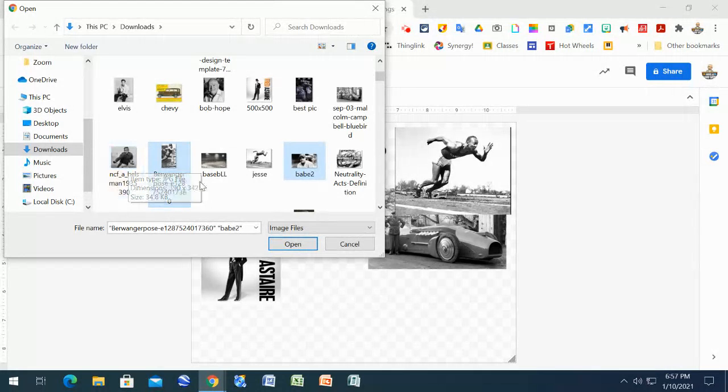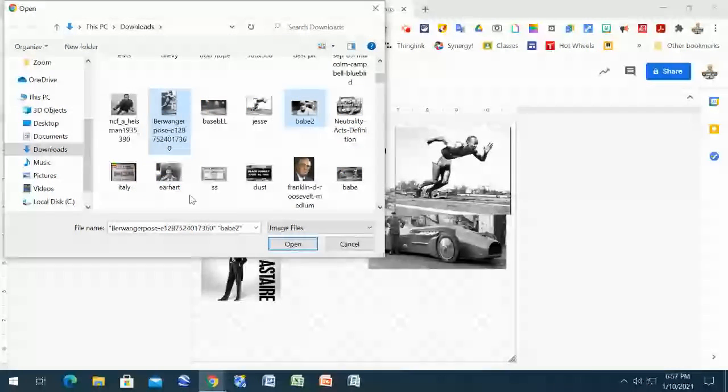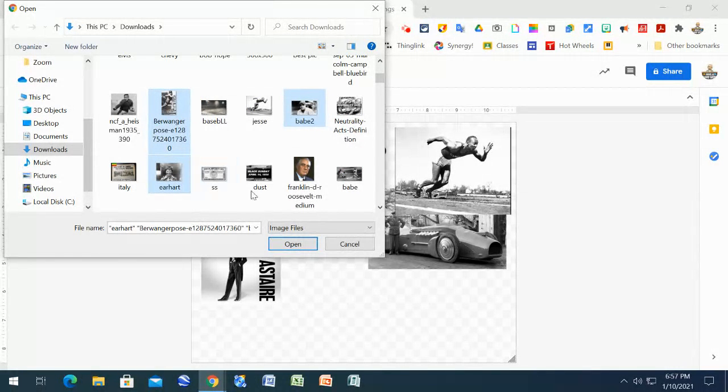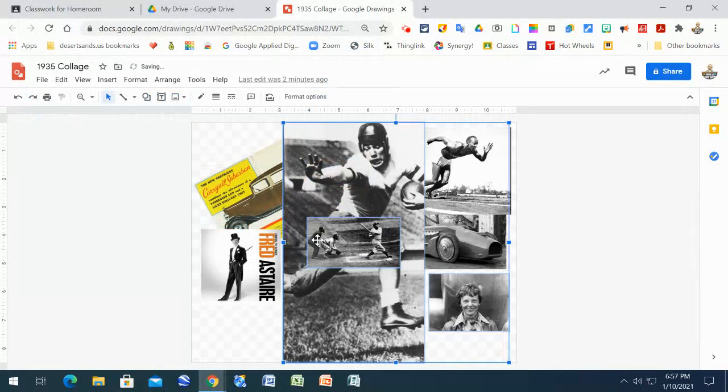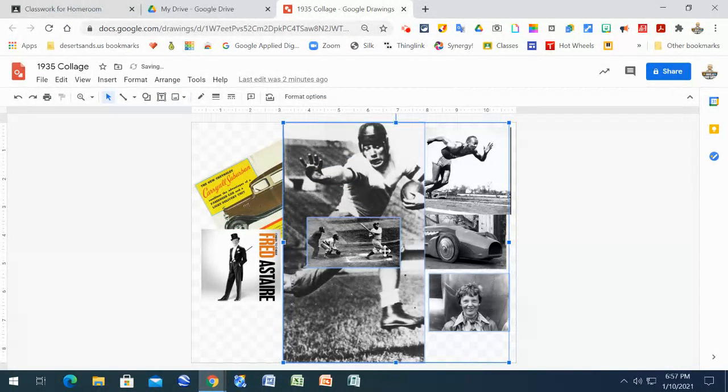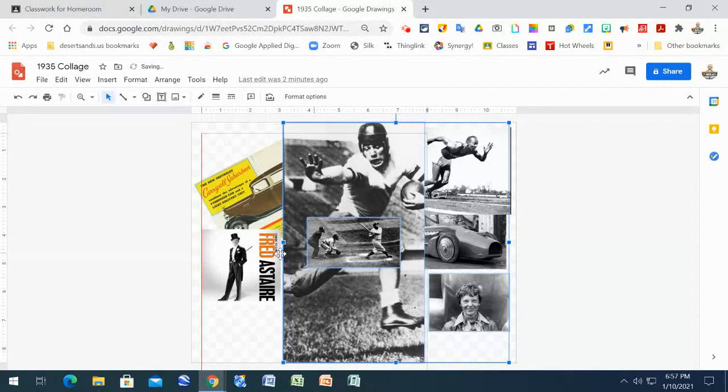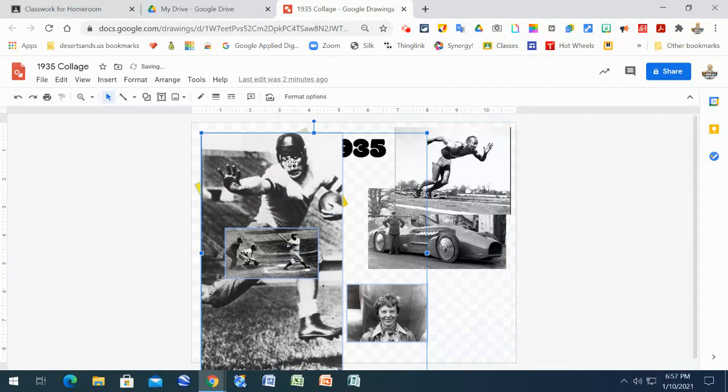Now notice what I'm doing right here is I'm holding down the shift button while I pick a couple of different things. And then I say open and all those pictures will show up. And then I can go around and start moving these pictures around.